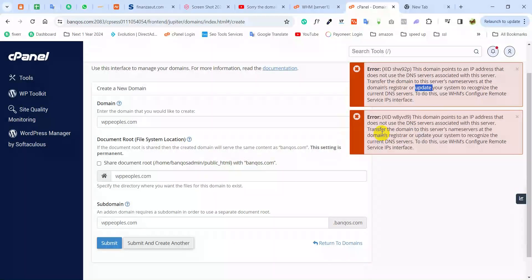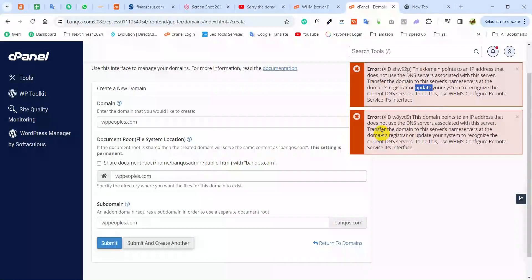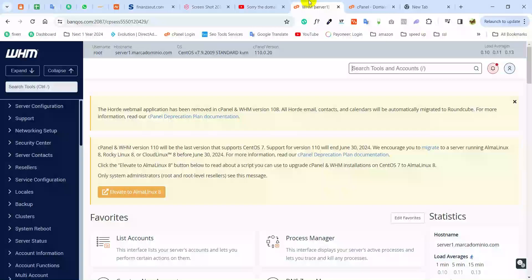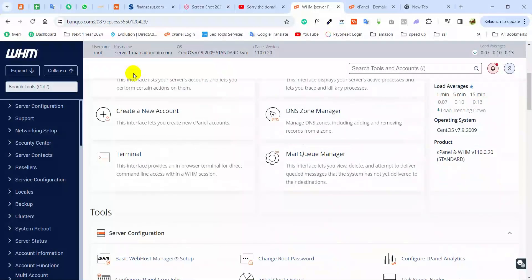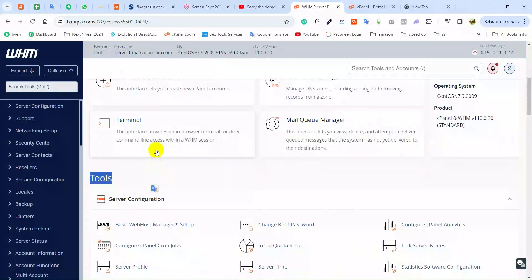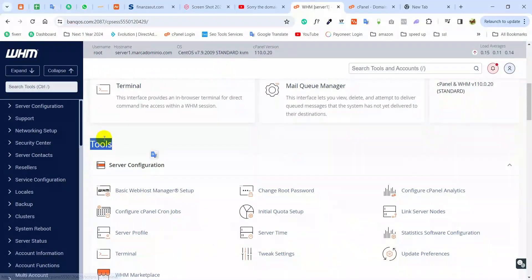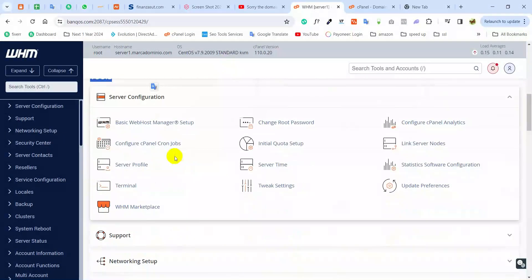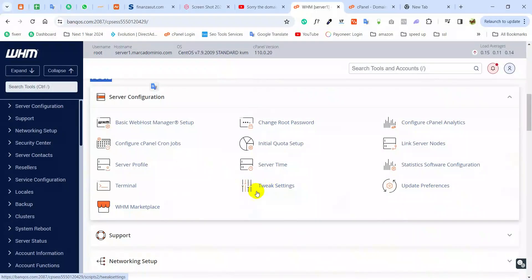Basically, this is a simple web configuration setup. You can go to your WHM dashboard and then you can scroll down. Check Tools. Here is the Tool section and you can find Tweak Settings. This is Tweak Settings.